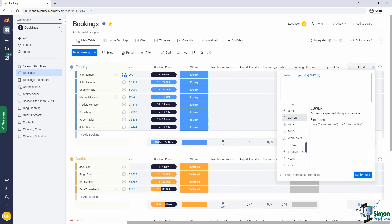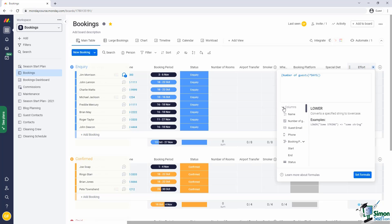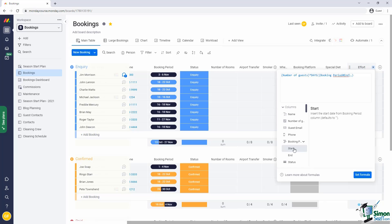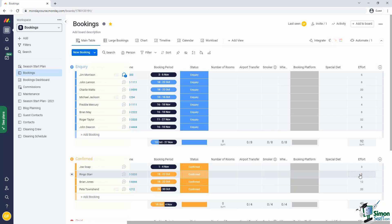Then we want to first have the end date, comma, and then the start date. So number of guests times the days between the start and the end dates. I set my formula.